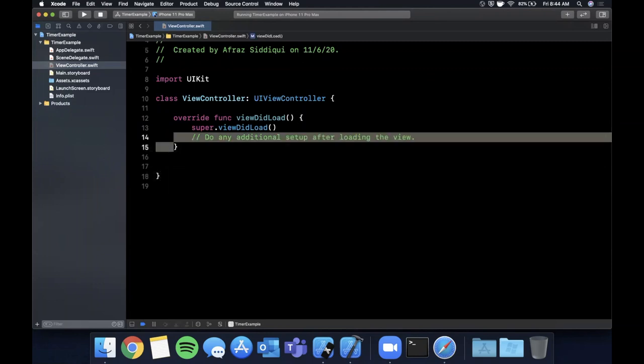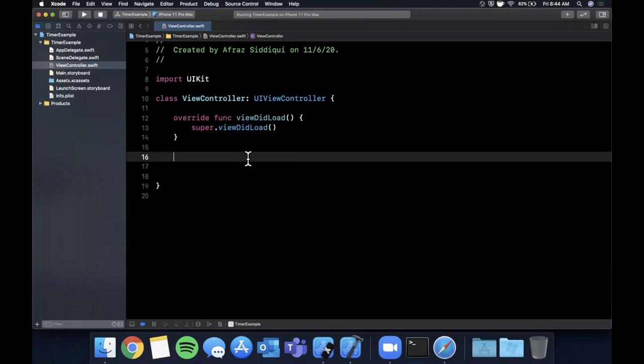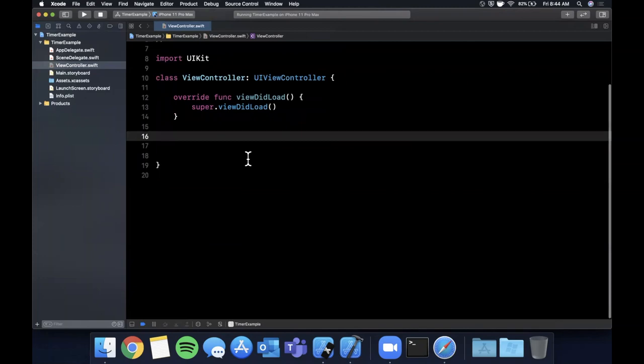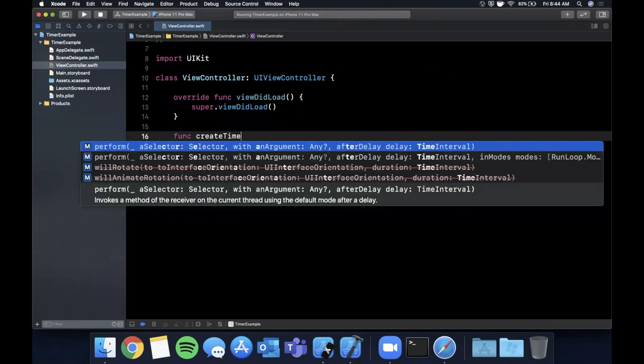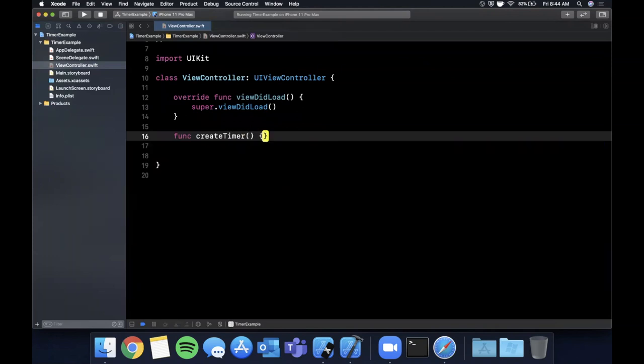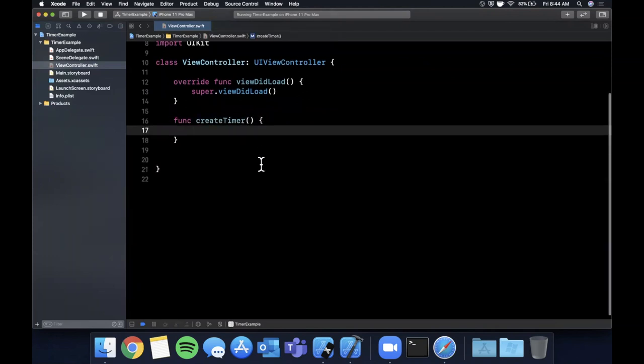So what I'm going to go ahead and do is first get rid of that code block and I'm going to create a function here and we're going to say createTimer and let's talk about how to create a timer.